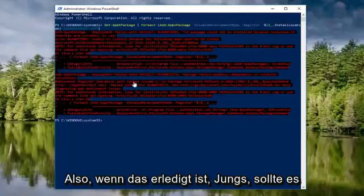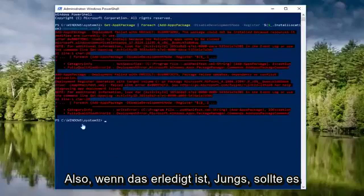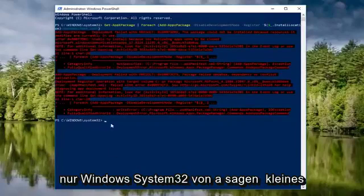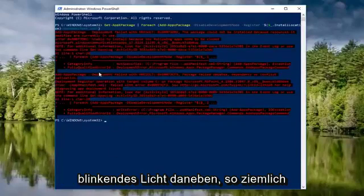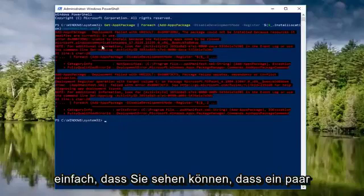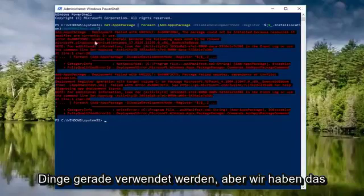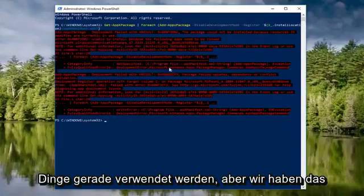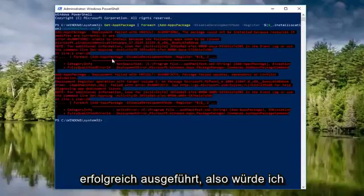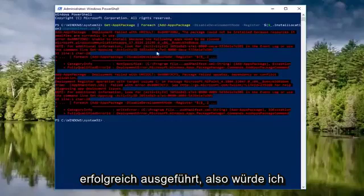Okay, so once that's done, guys, it should just say Windows System 32 with a little blinking light next to it. So pretty straightforward. You can see a couple things are currently in use, but we did successfully run that.